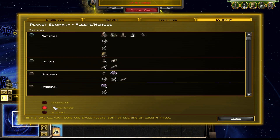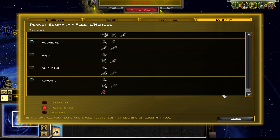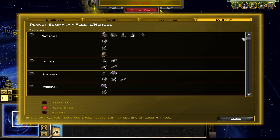You even have the fleet and hero outliner which shows all of the units on all of your planets, so if you're ever looking for something, it's a great place to look as well. This is a tab that I feel like everyone needs to take a moment out of their day and appreciate more.